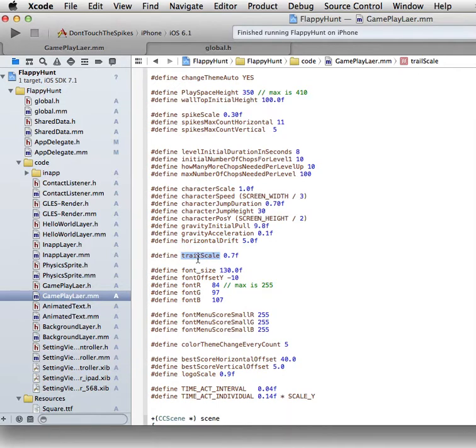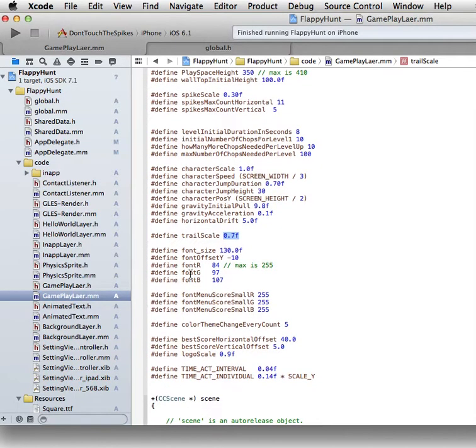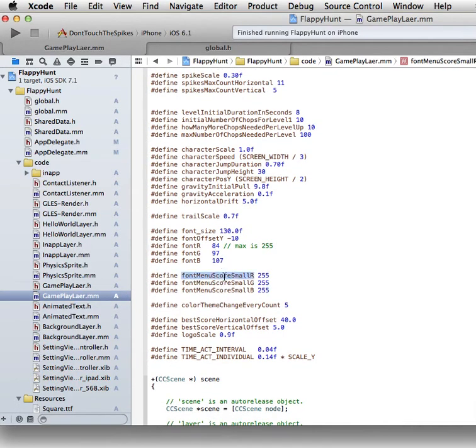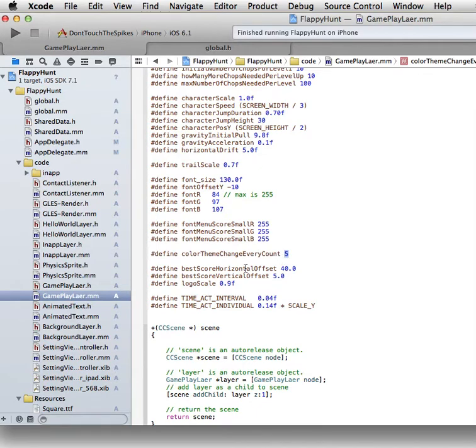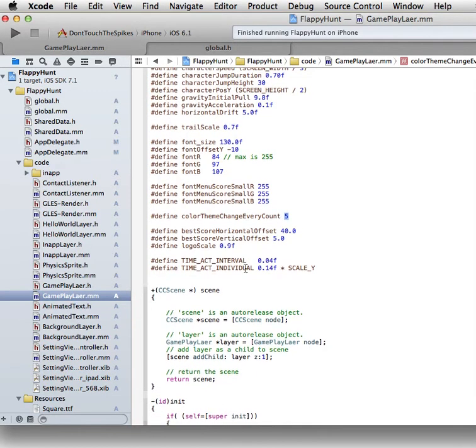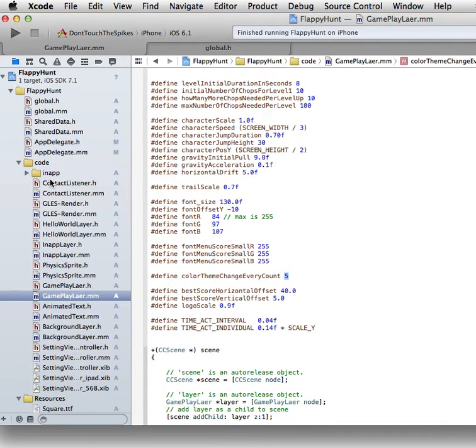There's a trail following the character - you can set the trail size. These are the font colors, the maximum is 255 so you can change the colors right there. Those are RGB colors so you can go on the internet and look for RGB colors. This is the font menu for the small ones - right now it's white. Then it changes the color theme of the background every five points. You can put that to every point, every two points, or every 100 points, it's up to you. With this you can make as many games as possible.